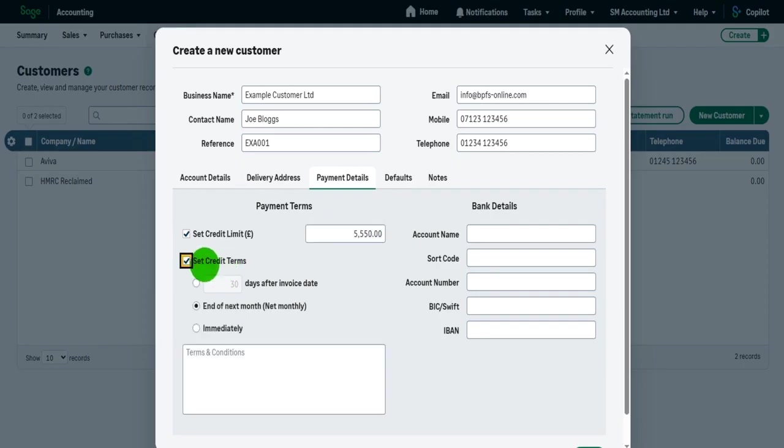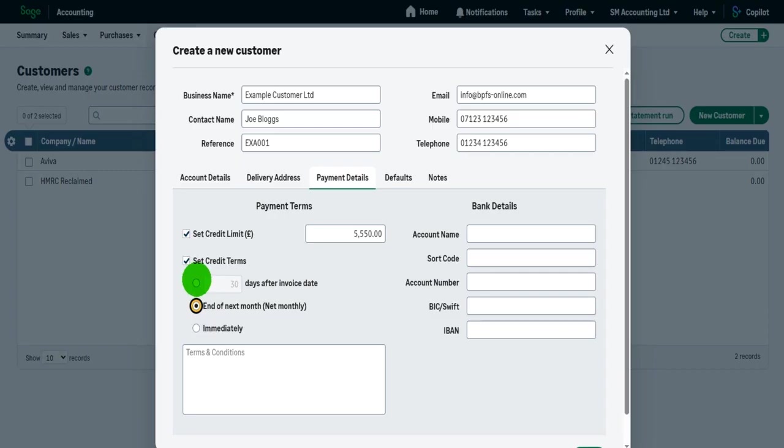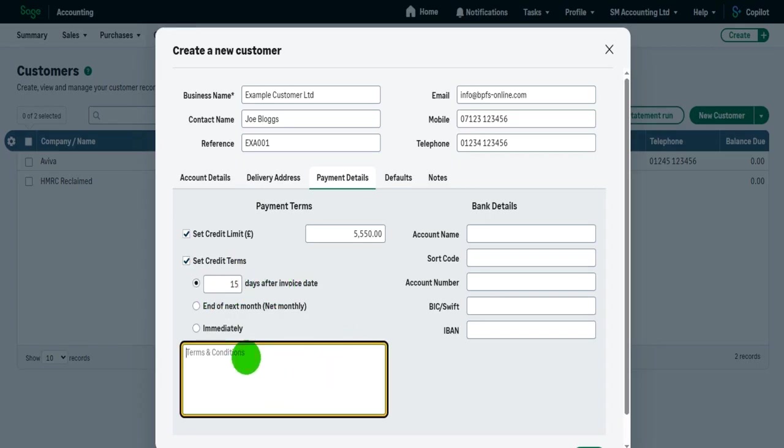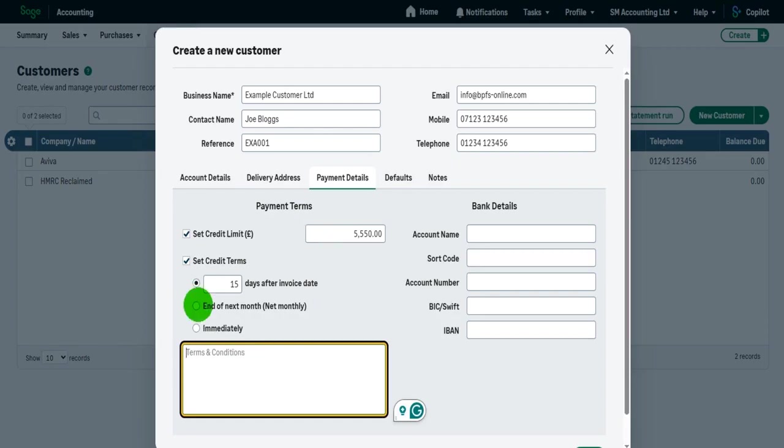If there are credit terms and there should be credit terms, tick the credit terms and put this in. It could be due on receipt, like immediate payment. It could be net monthly. It could be 15 days after invoice date. Whatever the credit terms are, the payment terms, enter that information here. You can even put the terms and conditions in this box. Please do this. This will help the business. It will also help when it comes to invoicing later on. When I raise invoices, when you see me raise invoices on Sage Accounting, this information such as the payment terms will show on that invoice. So it's important that the customer record is set up correctly.